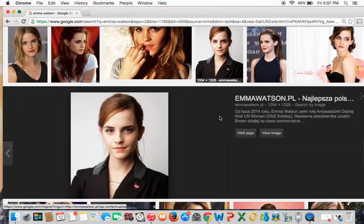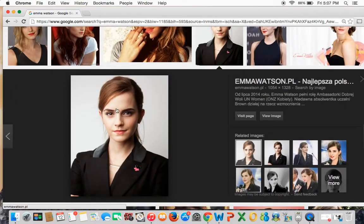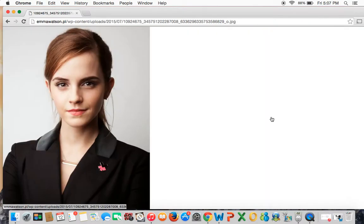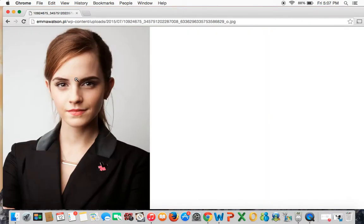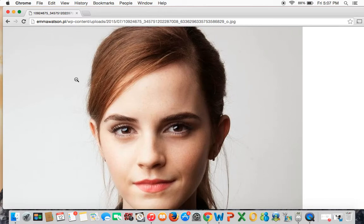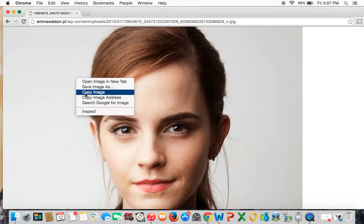I've decided to go with this picture. My next step is to click all the way over here on View Image, and then I'm going to right-click and do Copy Image.